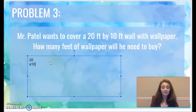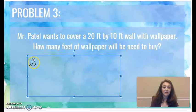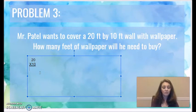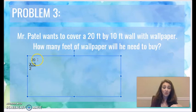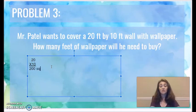20 times 10. We're going to make this really easy — we're going to use our zeros trick. I'm going to ignore my zeros for just a minute and multiply 2 times 1. 2 times 1 is 2. How many zeros do I have in my problem up here at the ends of the numbers? One in the top number and one in the bottom number. Two zeros up top means two zeros in my product as well. How many feet of wallpaper does he need to buy? He needs to buy 200 square feet.